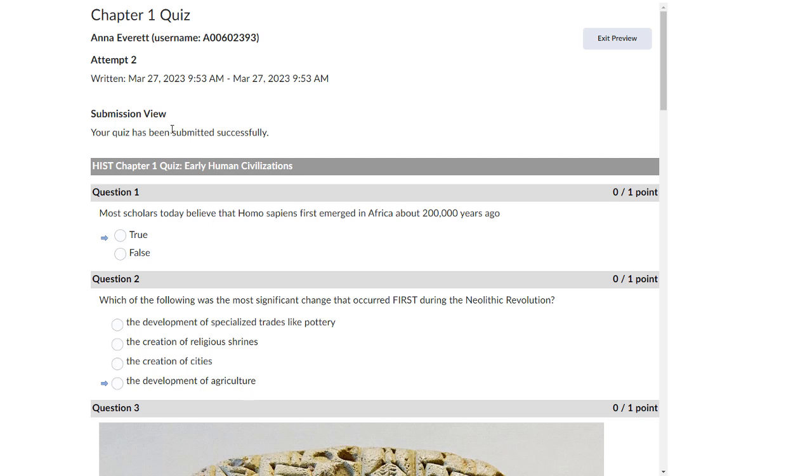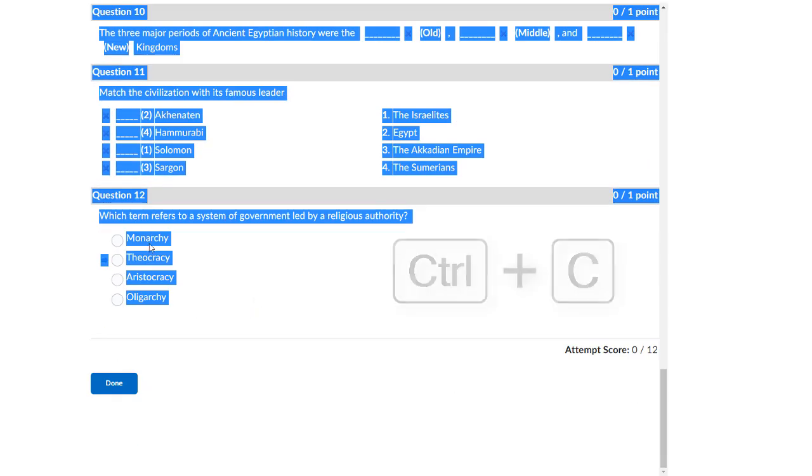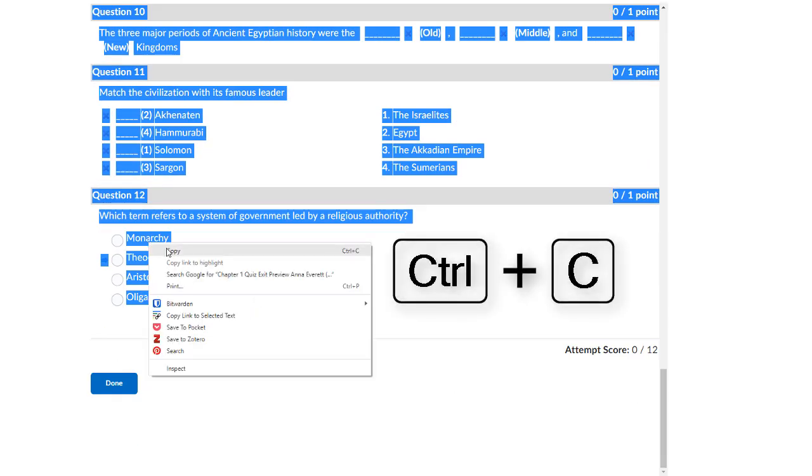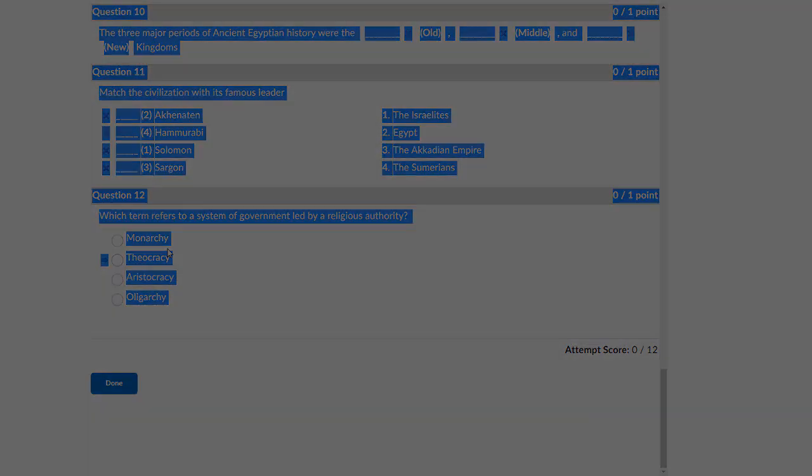Highlight all of the questions with your mouse. Right-click on the highlighted text and select Copy or use Ctrl-C on your keyboard.